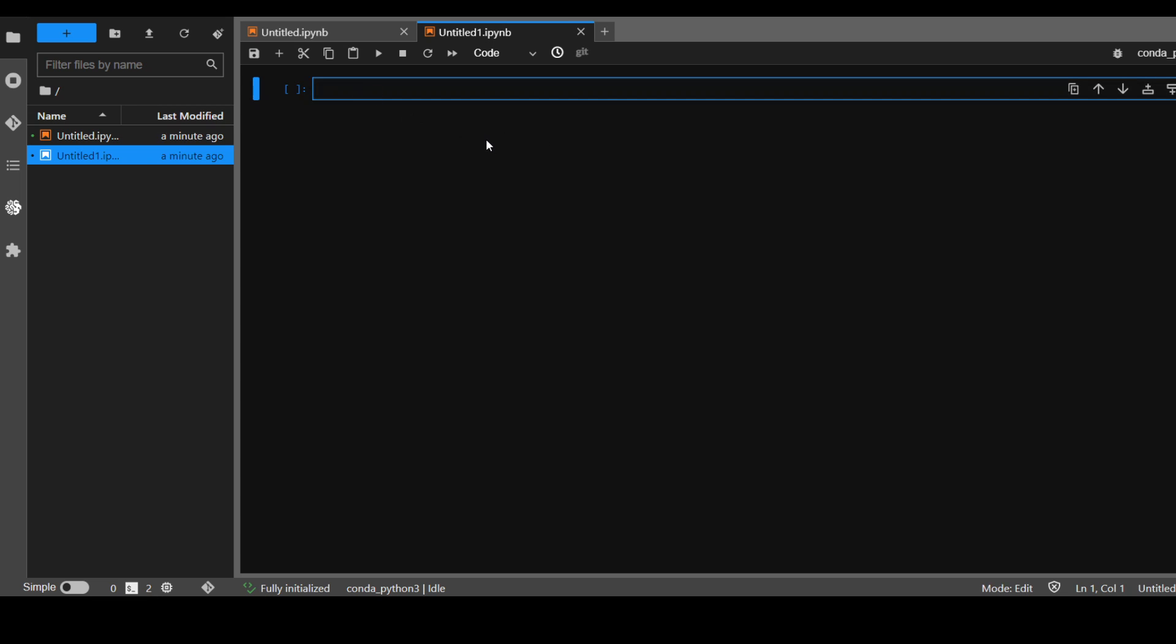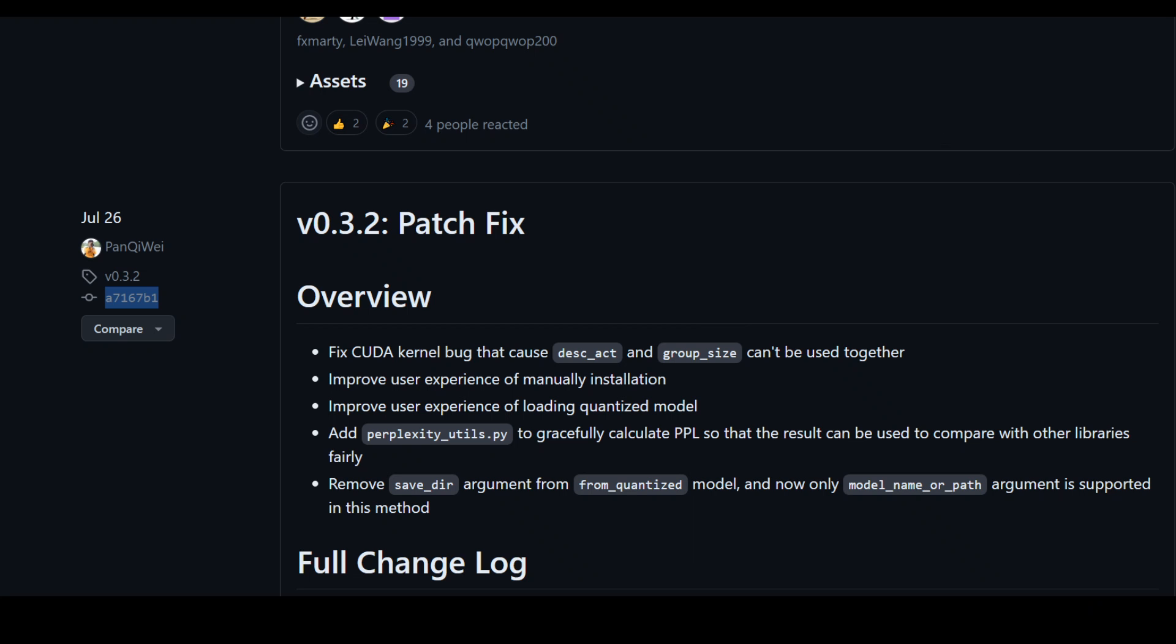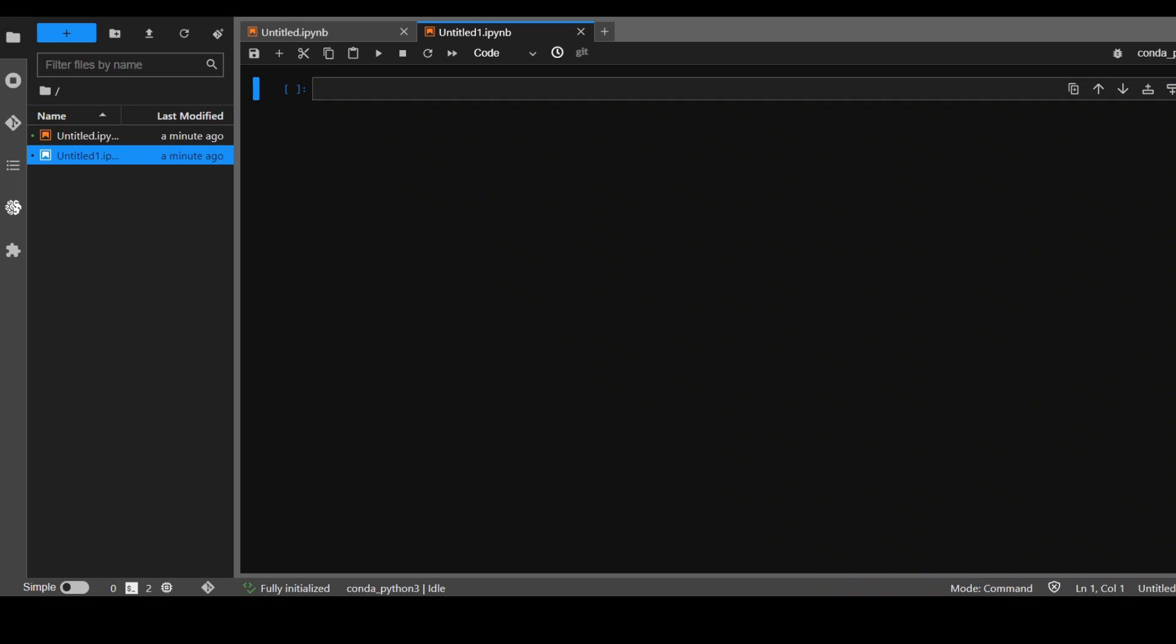From here, the first thing you need to do is to clone this whole GitHub repo. So let me clone this. The command to clone is git clone and the URL to your GitHub repo like this.